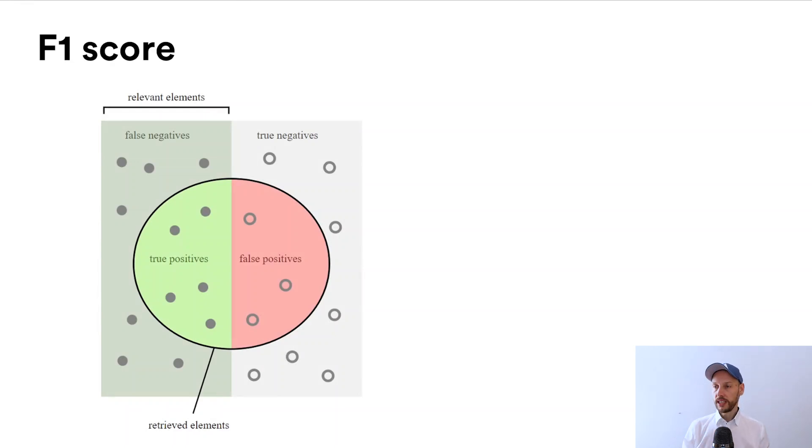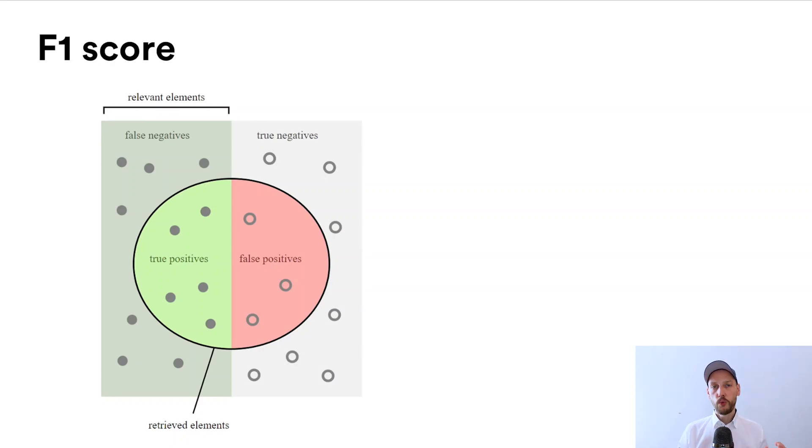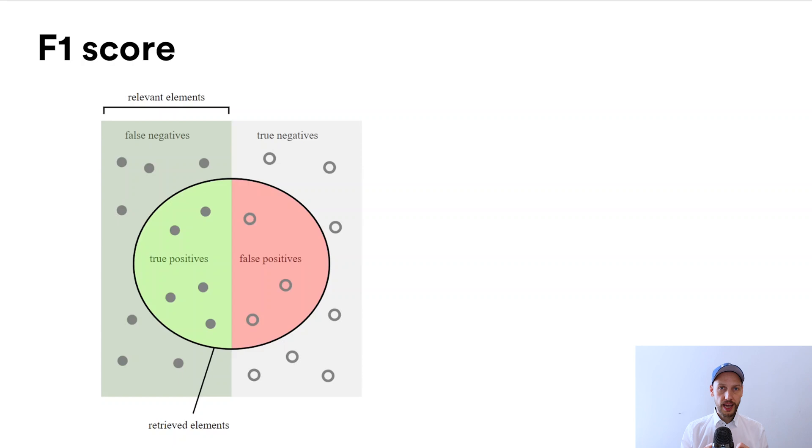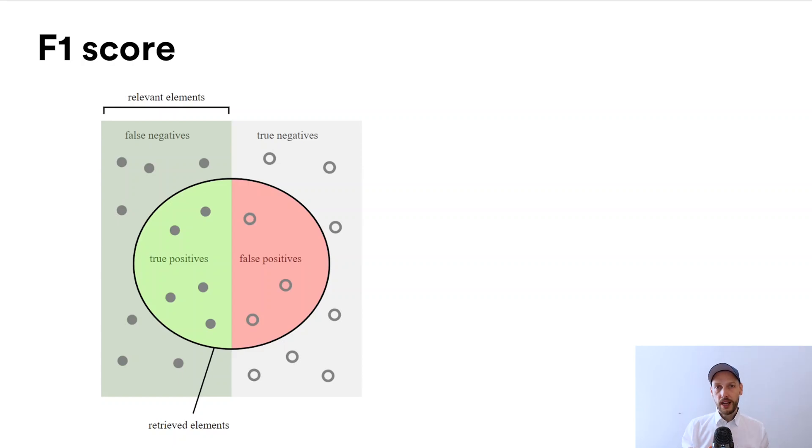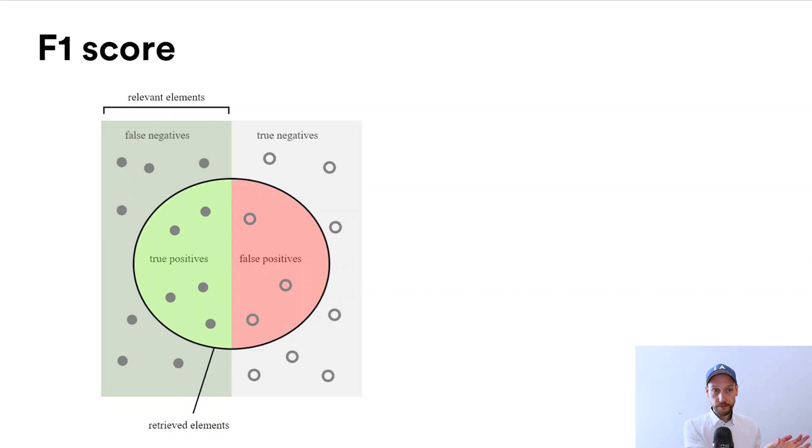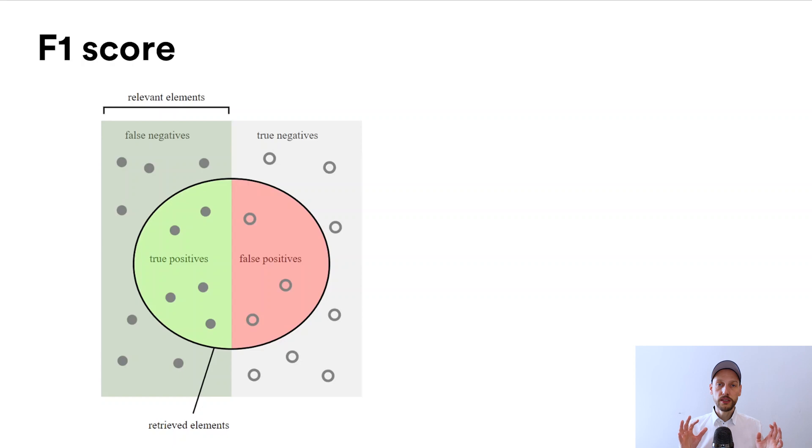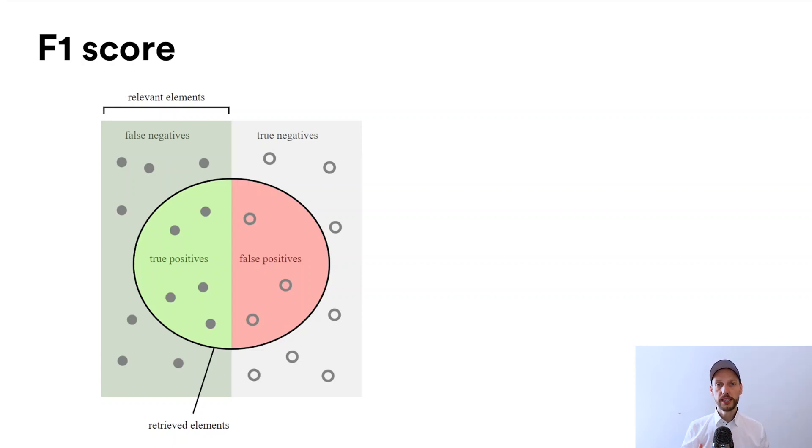False negatives are the ones you were supposed to detect but didn't detect. True positives are the ones you were supposed to detect and did detect. True negatives are the ones you didn't detect and were not supposed to detect. False positives are the ones you detect and weren't supposed to detect, which are typically false alarms. To get an accurate result, you have to consider all four of them.